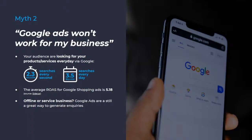And finally, even if you mainly operate offline, there's still potential to use Google Ads to get inquiries. People still search online for local and offline businesses. So it's a great opportunity to generate inquiries via Google, even if you don't have a massive online presence — certainly something to consider if you are a service business.